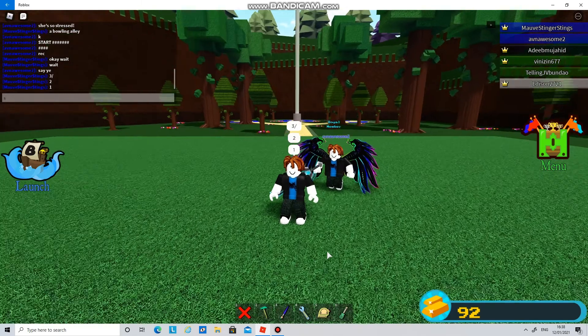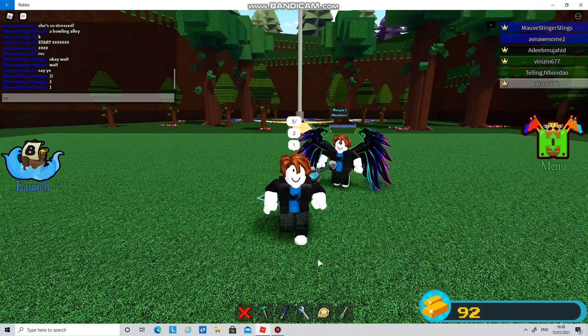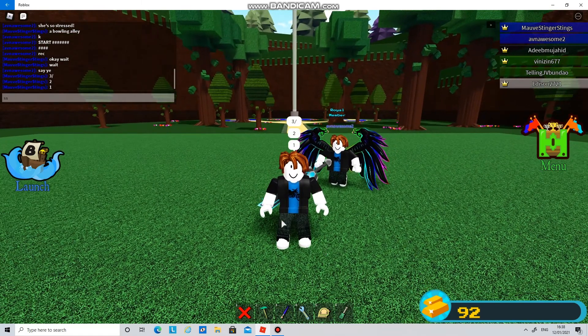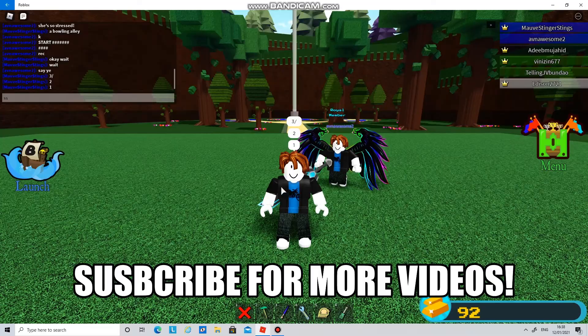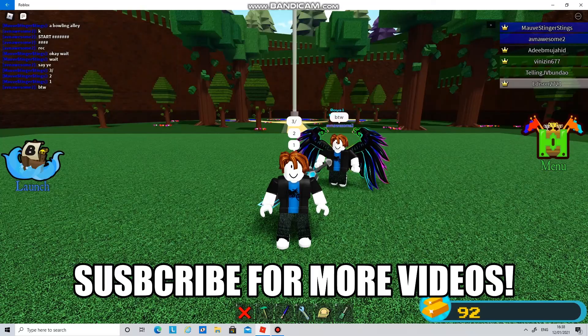Hey guys, welcome back to another video. Today I'm going to show you how to make a bowling alley.